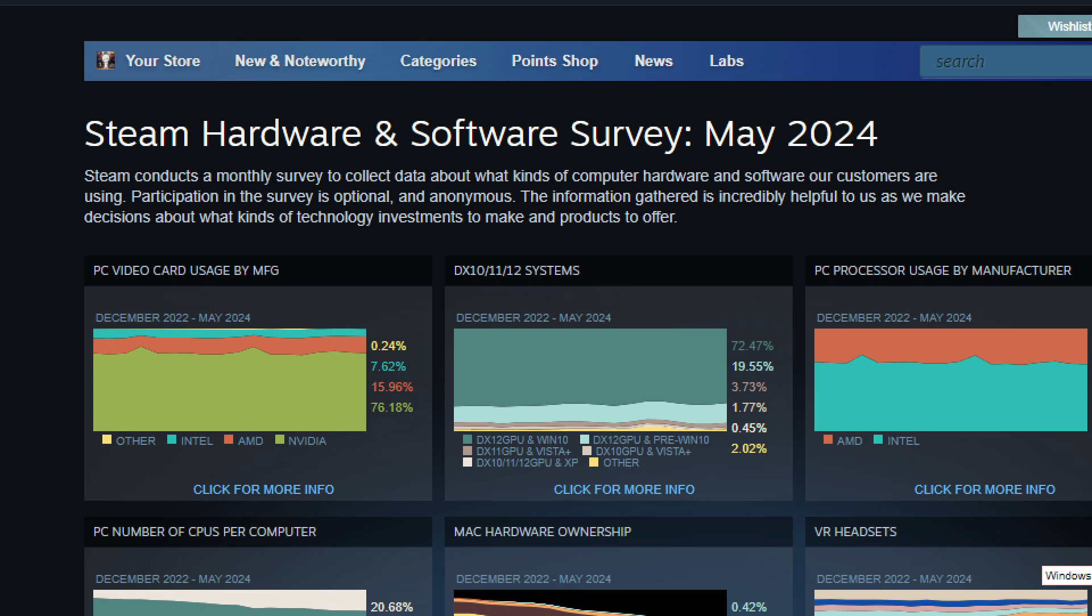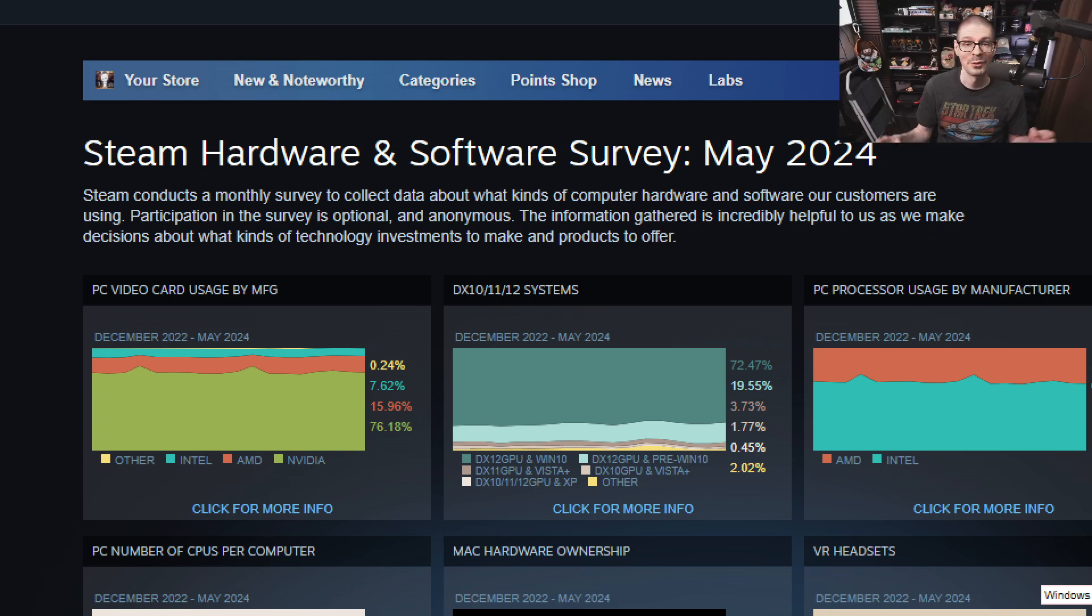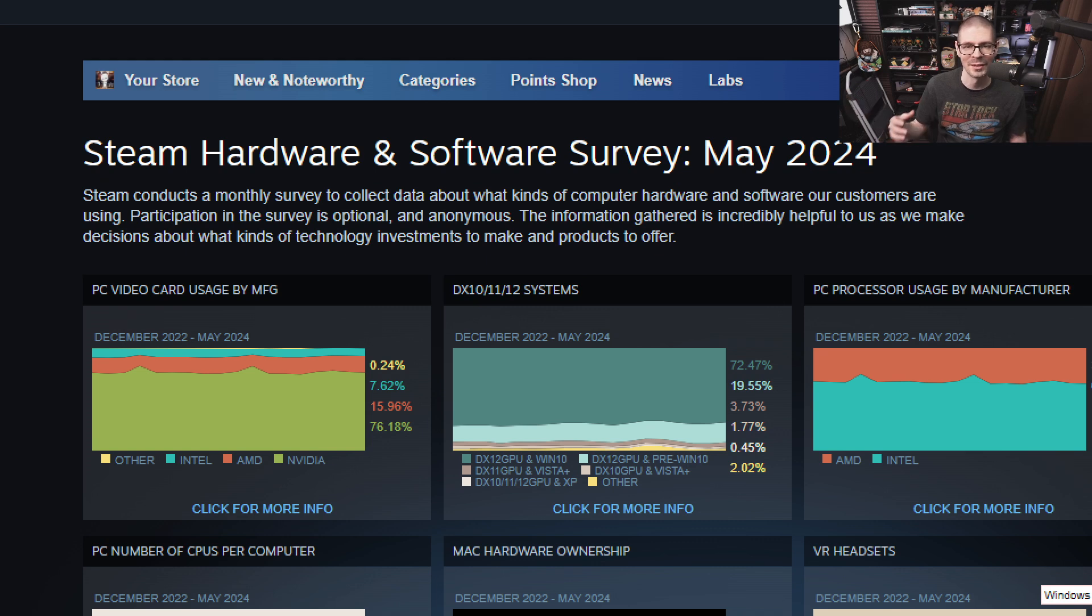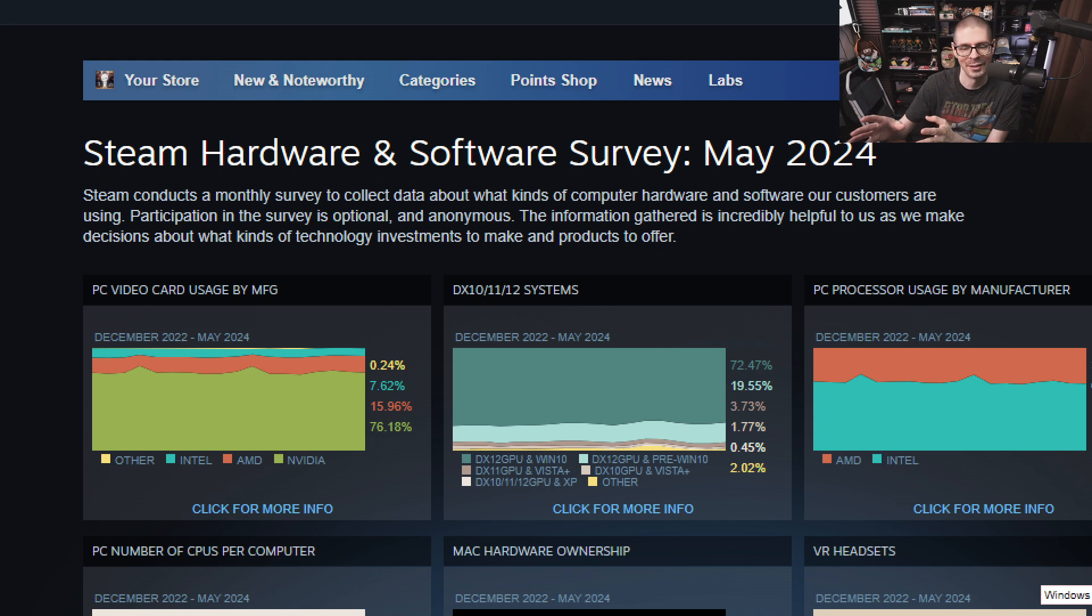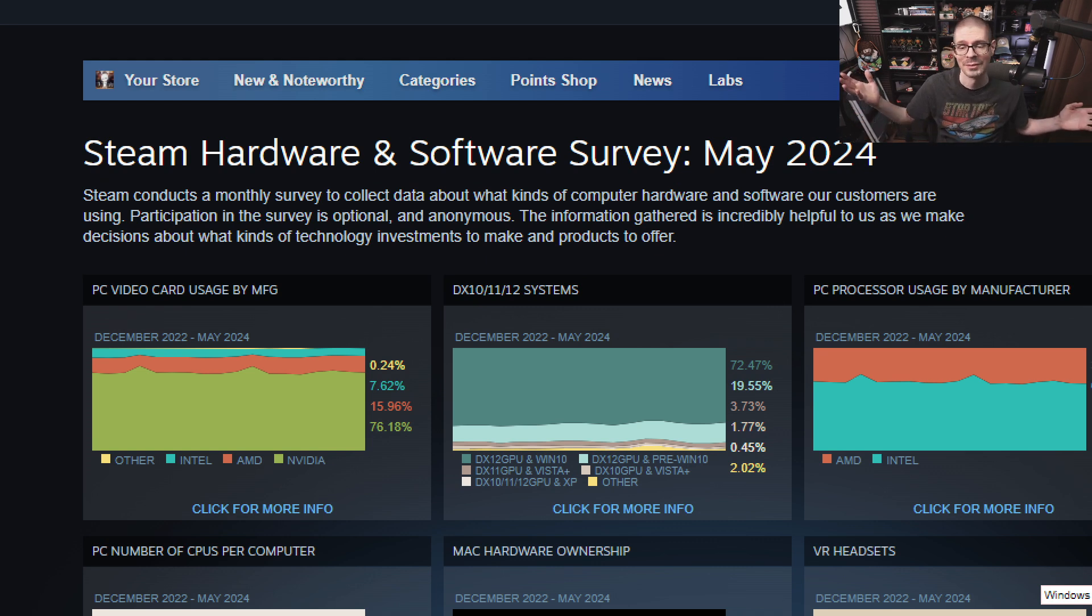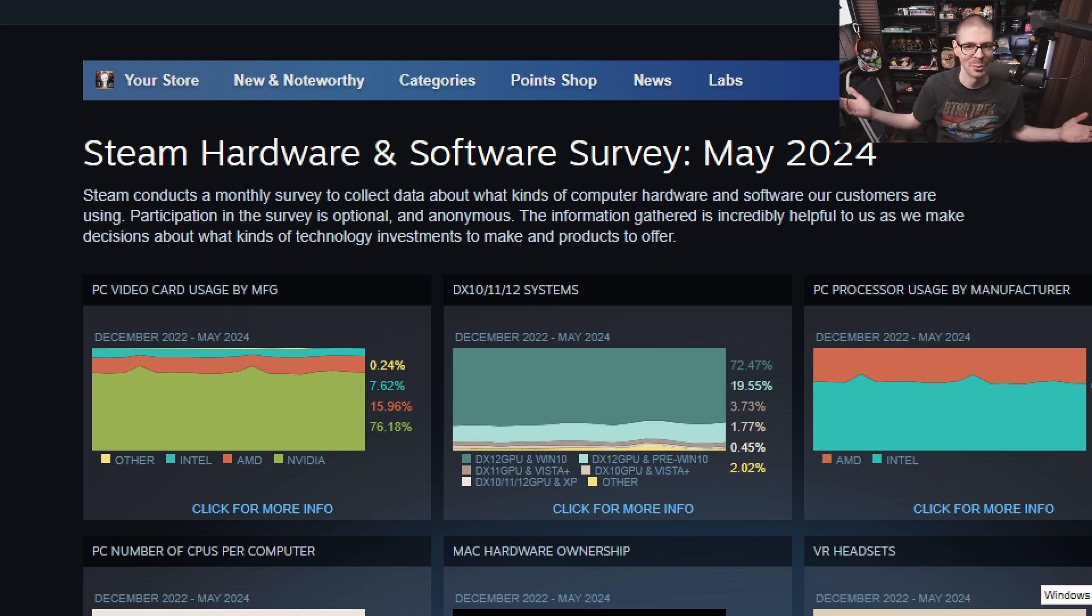Taking a look at the Steam Hardware and Software Survey, May 2024. If you've never heard of this, they conduct a survey through Steam. They take your computer's information anonymously, put it all together, and give everyone the results. It's good to see what's going on with computer hardware related to gamers.